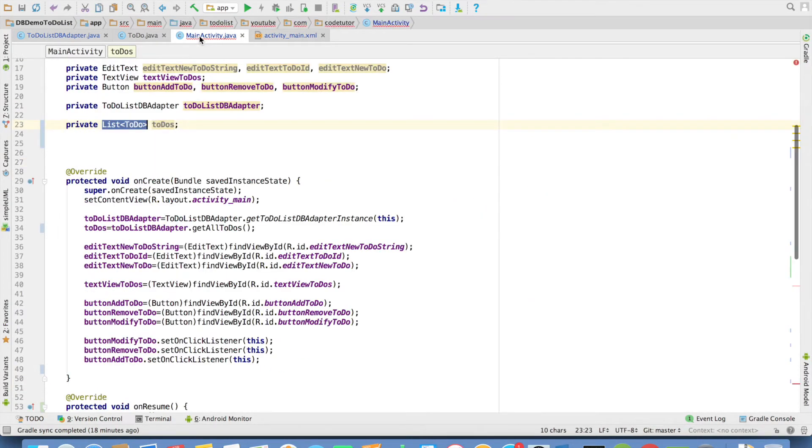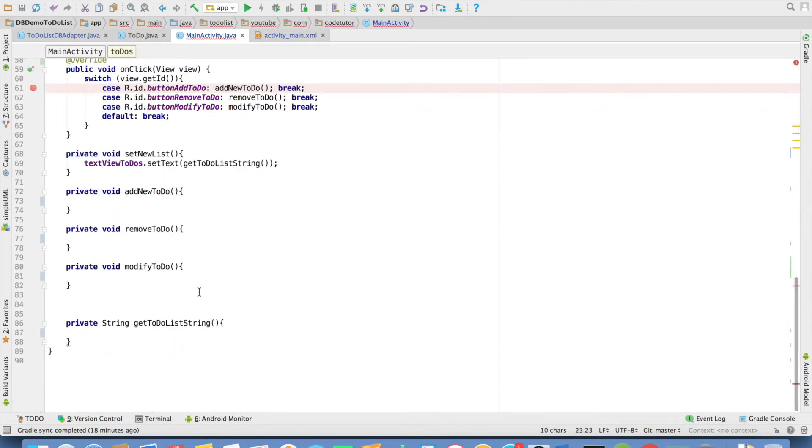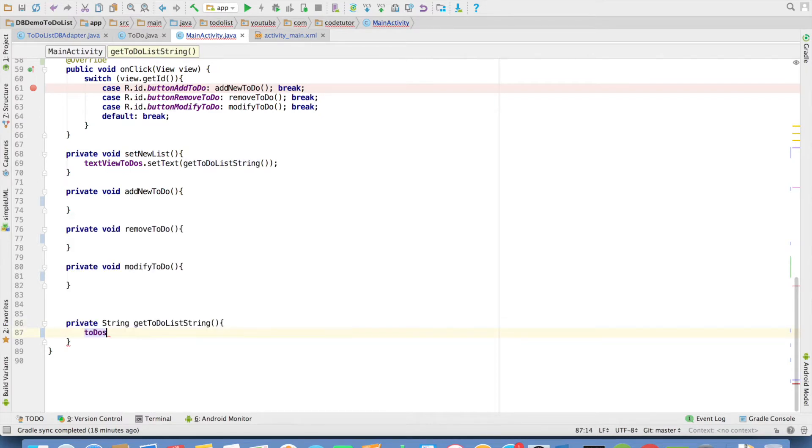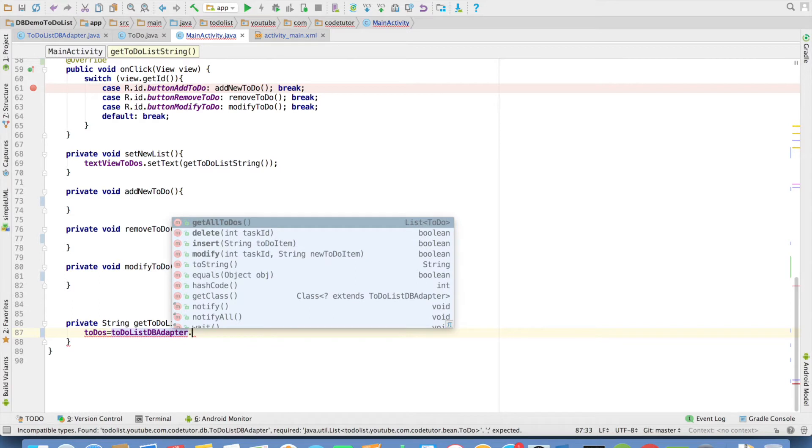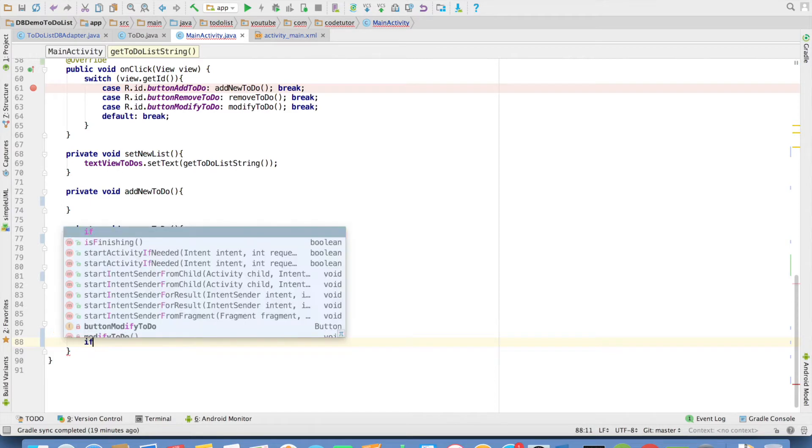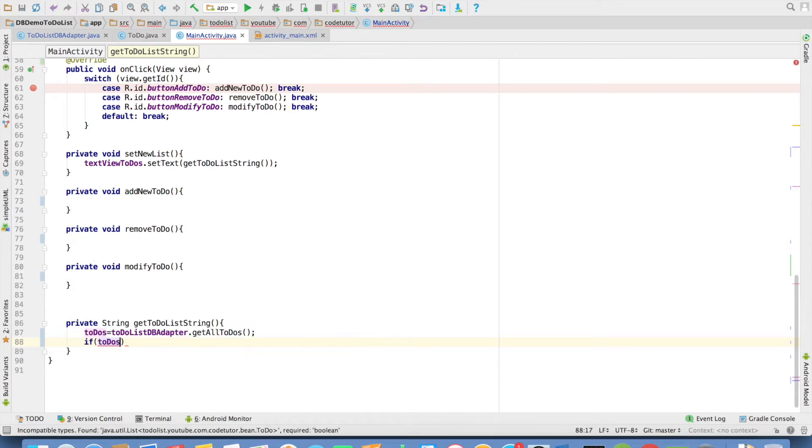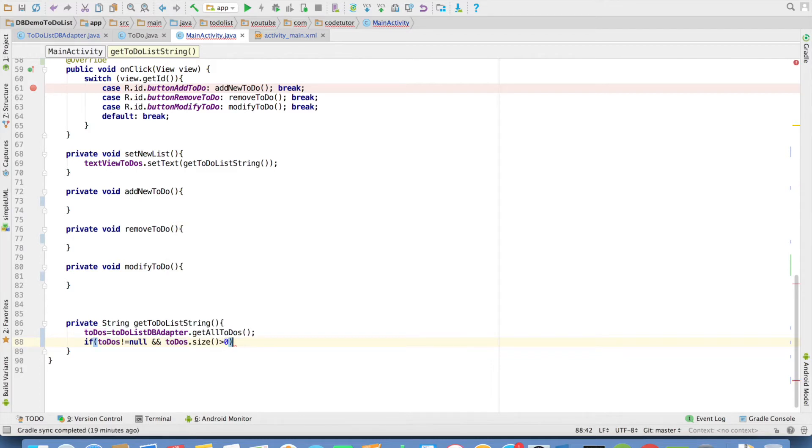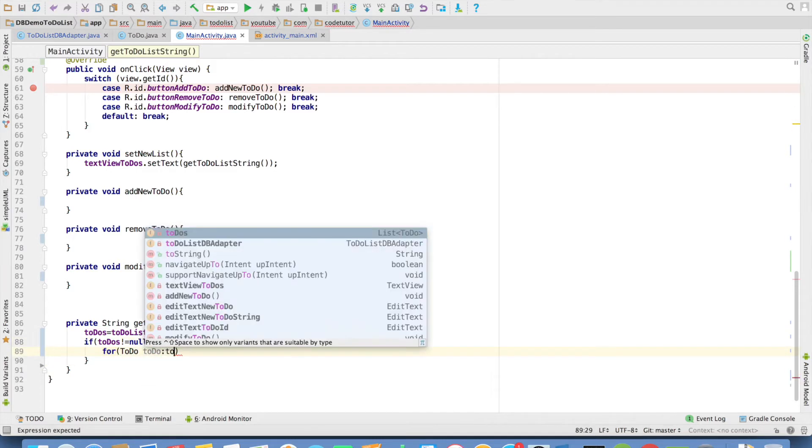For that I have written another method called as get to-do string representation. I will always initialize to-do list so that I get the fresh values from the database every time here. And then check what is the length of to-dos. If to-dos is not equal to null and to-dos dot size greater than zero for each to-do item in to-dos.